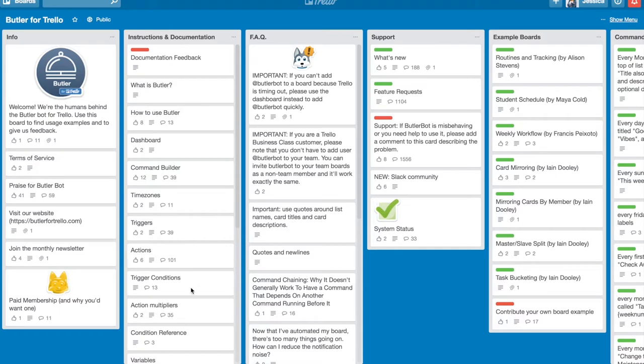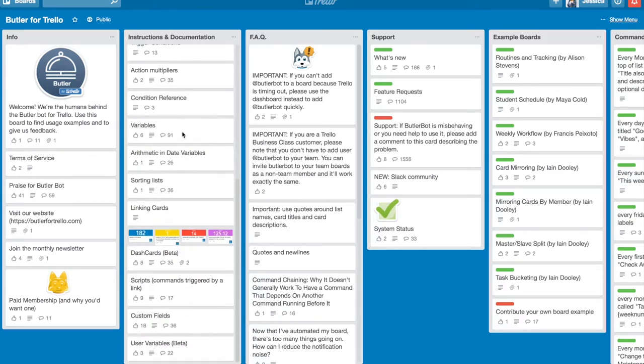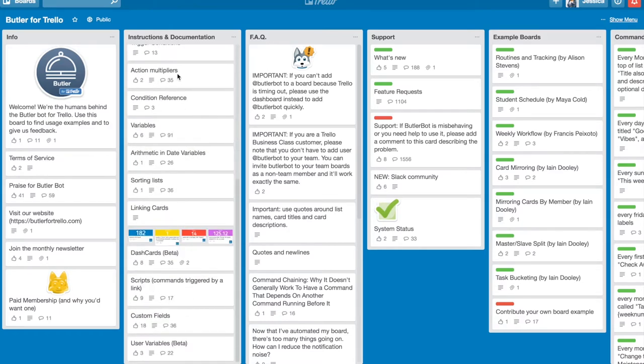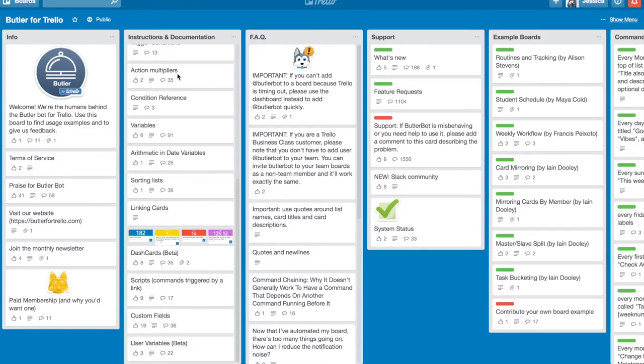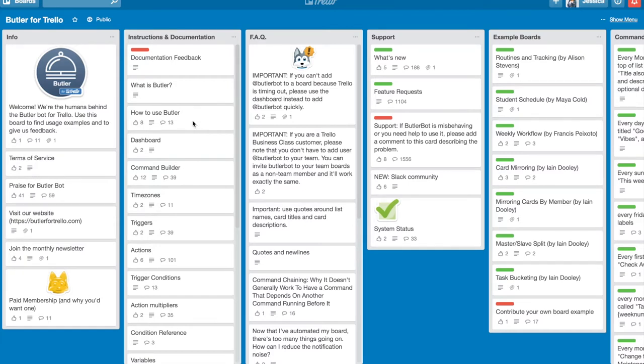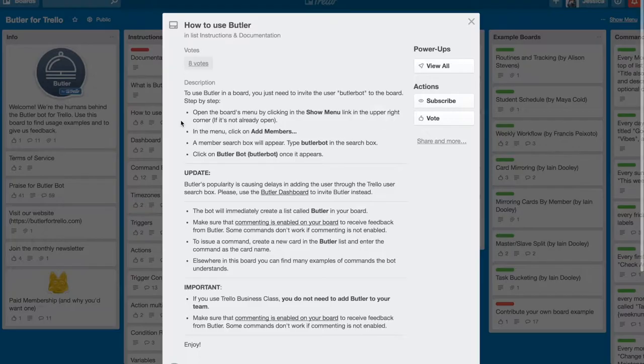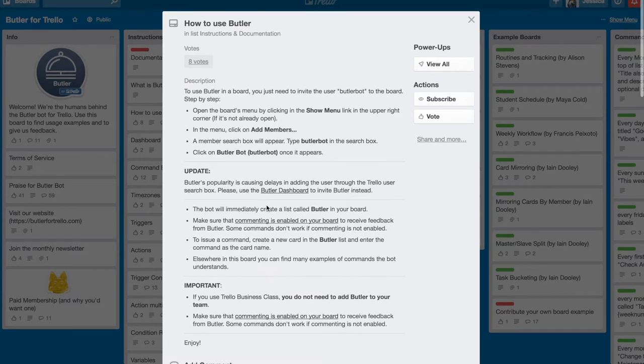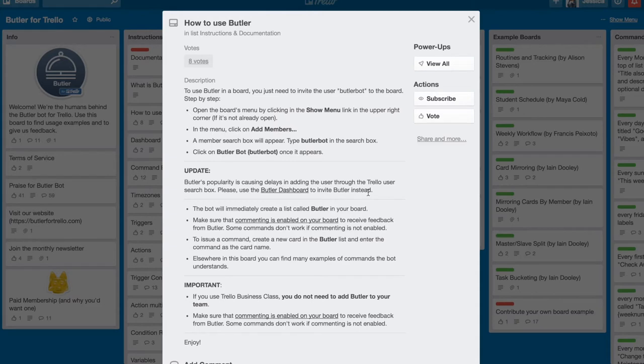But what I really want you to focus on when you're here are the instructions and documentation. And most importantly, I want you to focus on how to use Butler and the command builder. So both of those things are really cool. So basically what happens is you will open up this 'how to use Butler' and you will use this to invite Butler to your board.